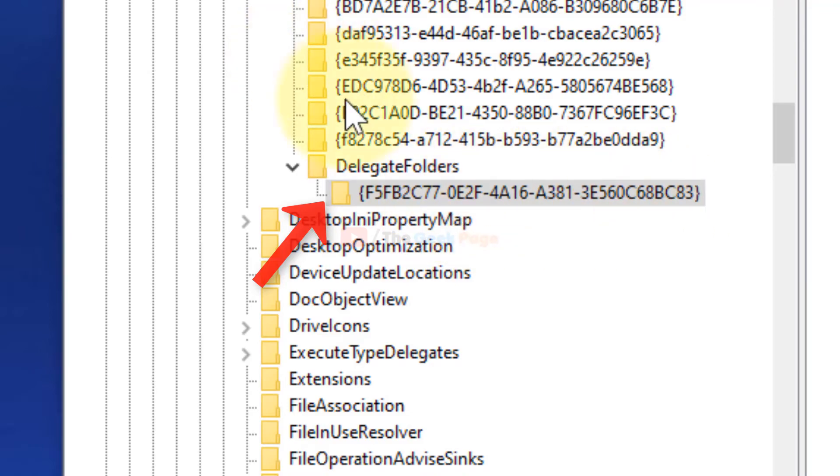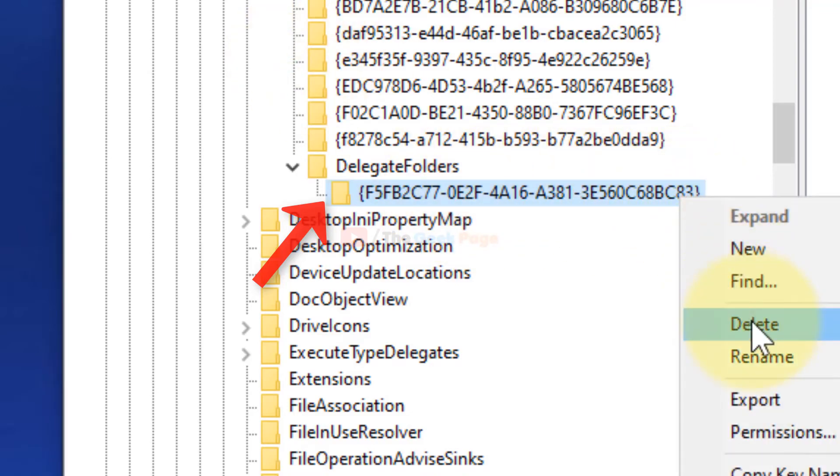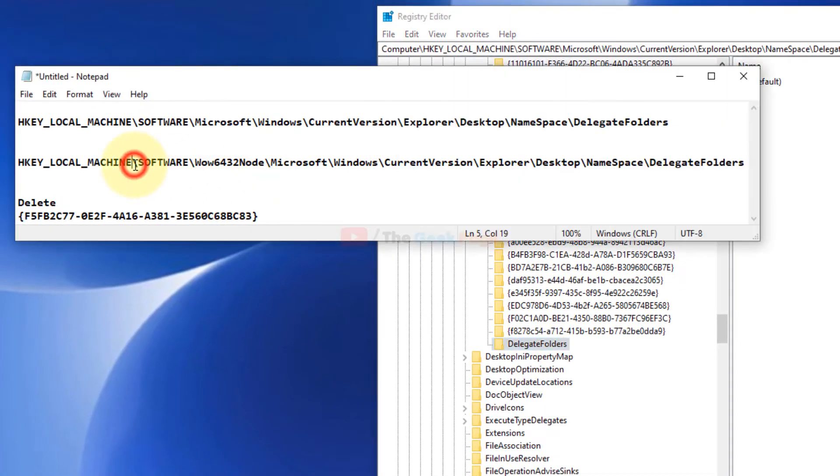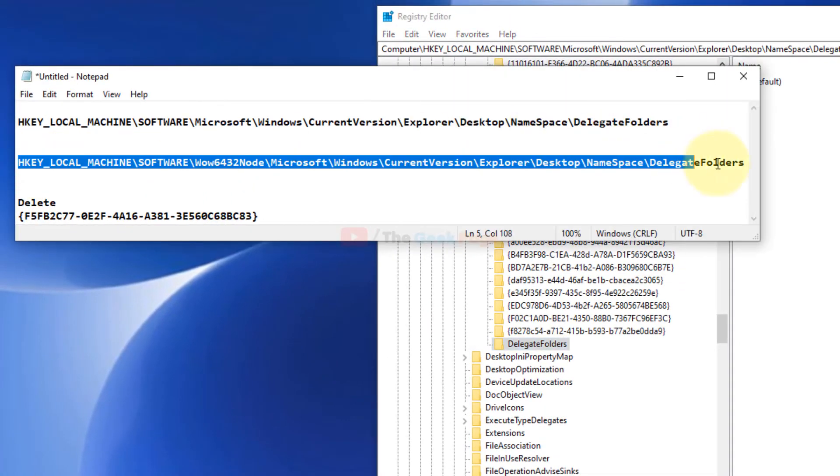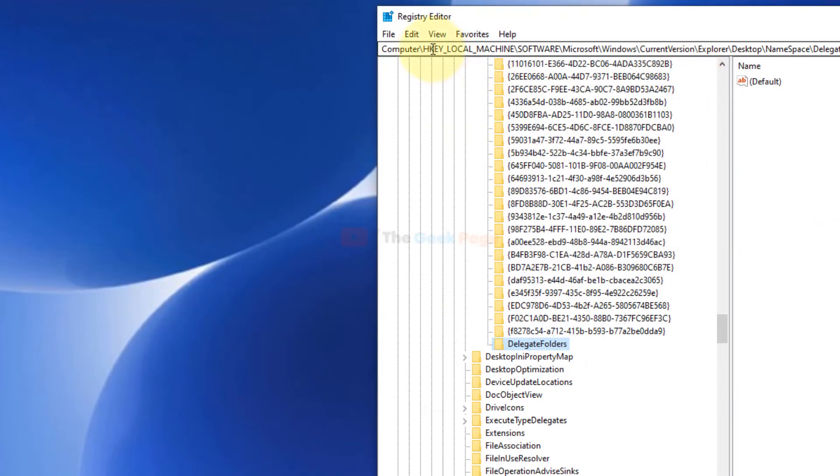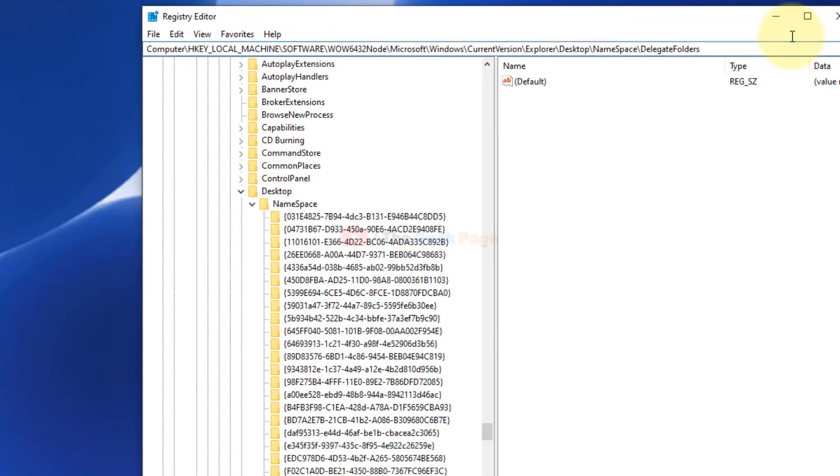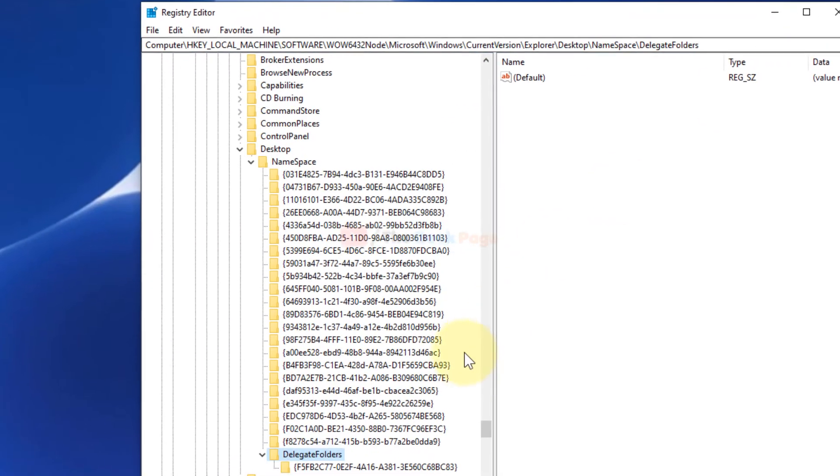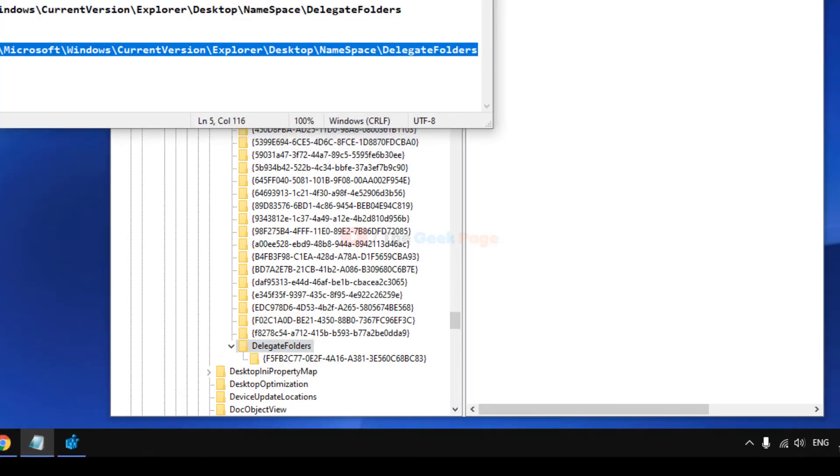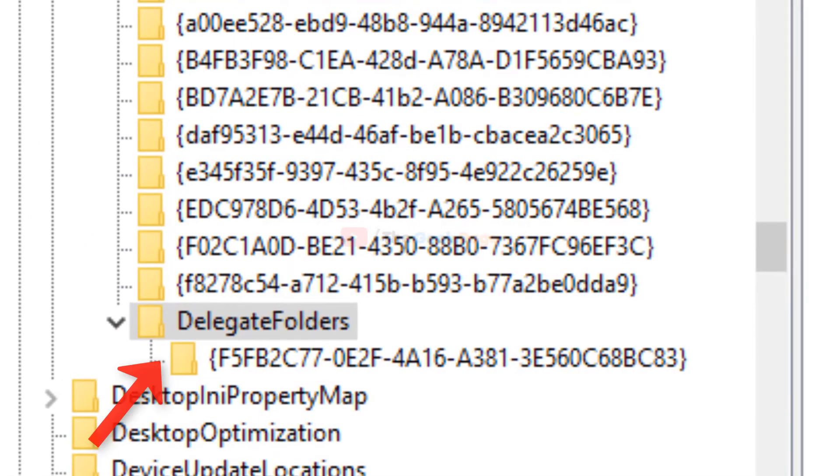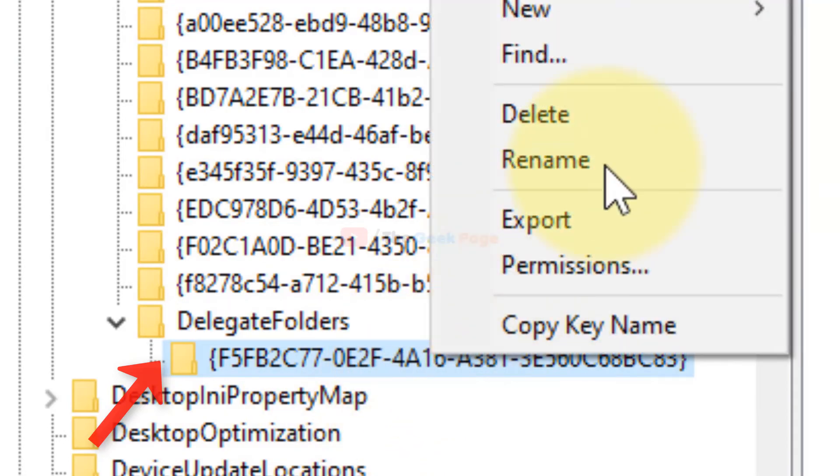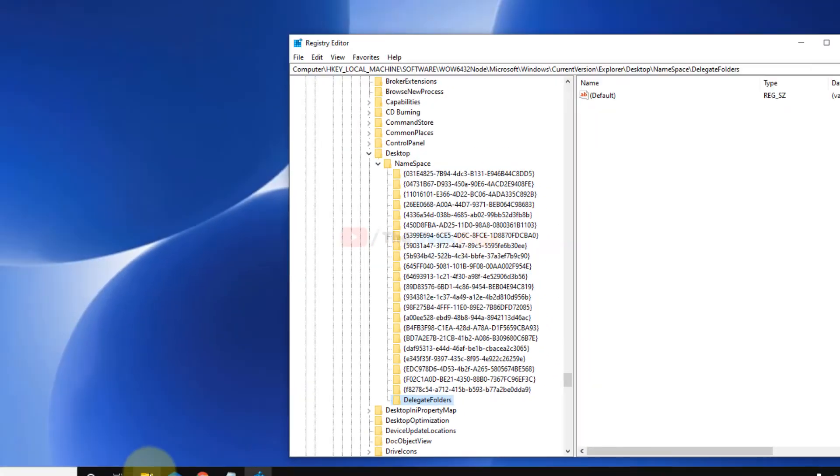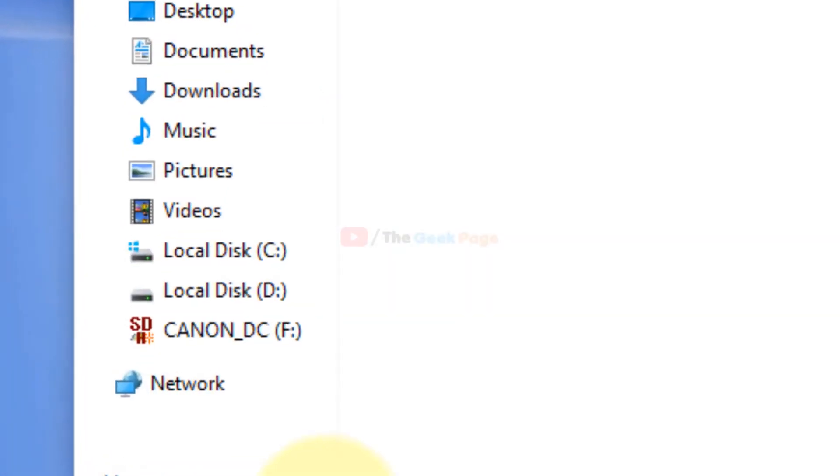Just right-click and delete. Similarly, go to the second path. And here also under DelegateFolder, this will be the key. Starts with F5 and ends with 33. Just delete it. Right-click and delete.